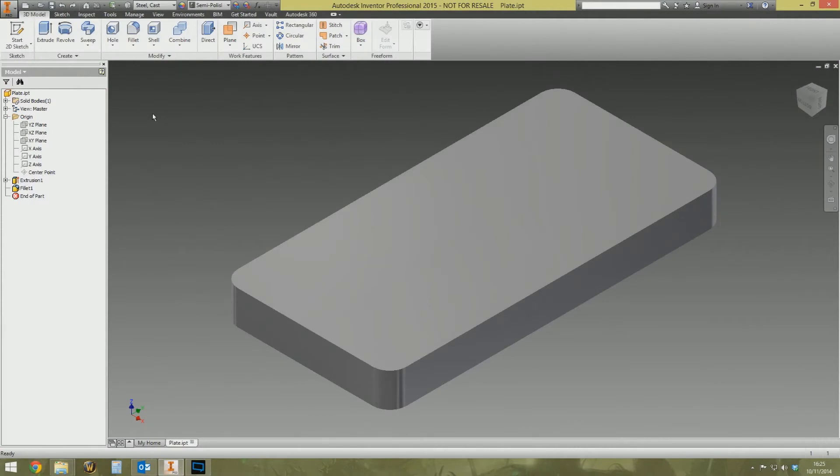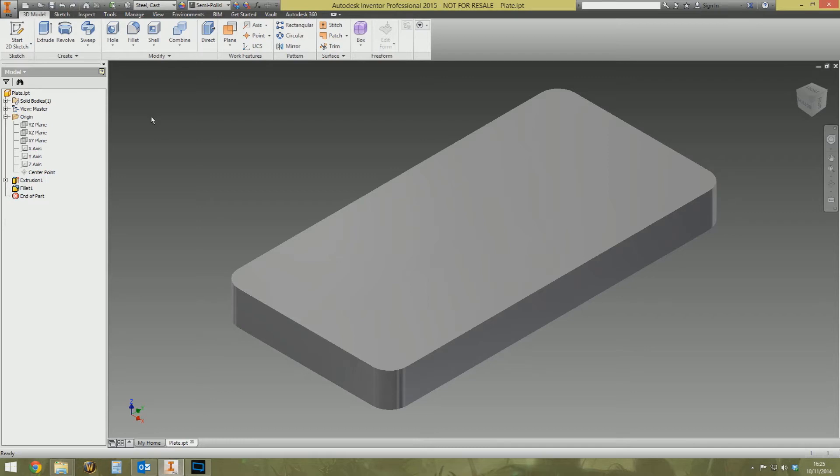Greetings and welcome to this video in my Inventor tips and tricks playlist. This one's going to show you how to create a compound angle hole on a flat face. It's off the back of another video I've just done which is how to create a hole on a spherical surface and uses a relatively similar technique.